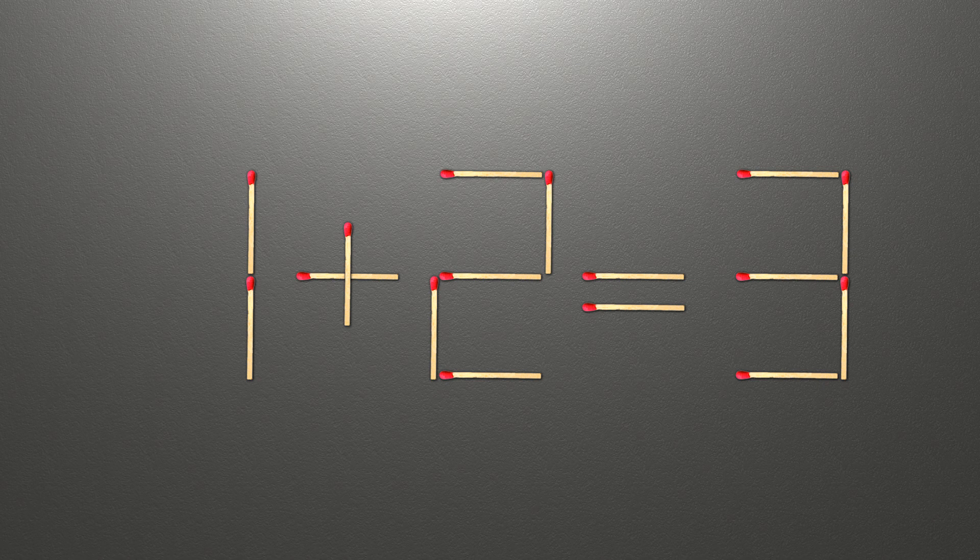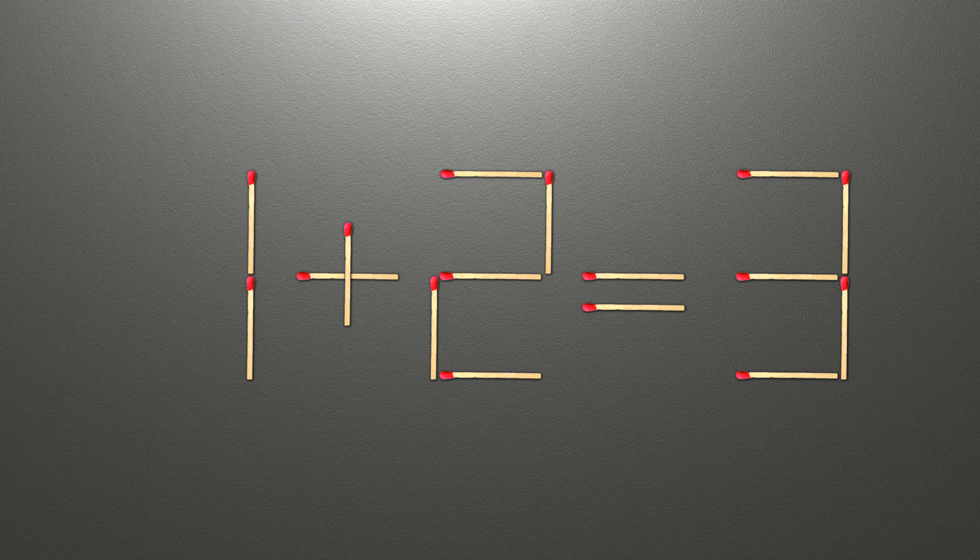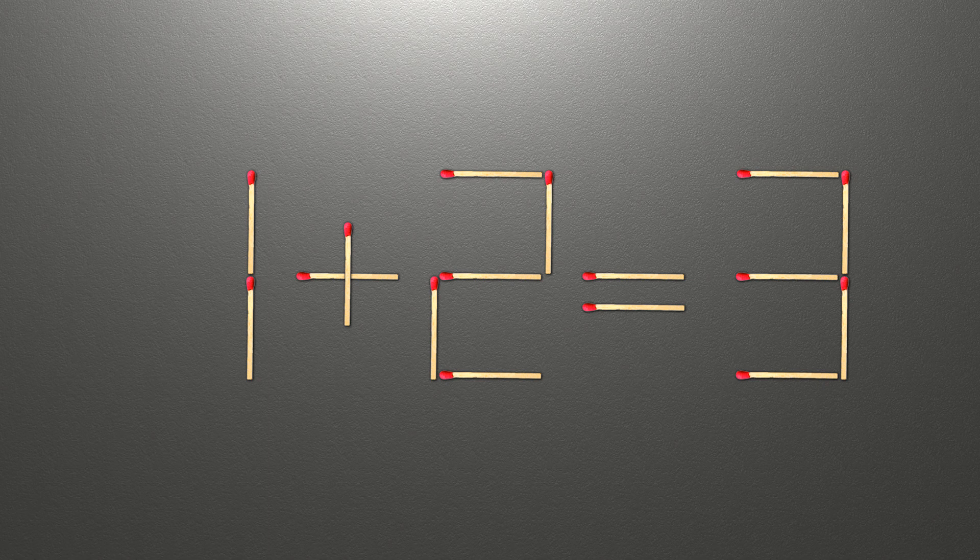Now when we check the condition, 1 plus 2 is 3, and 3 equals 3. Now our equality is correct.